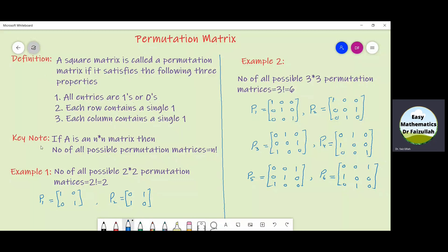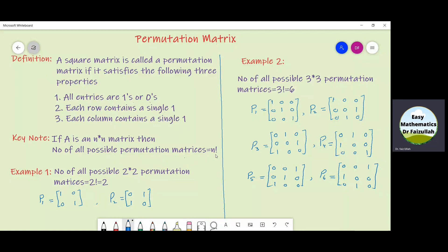Let us see this key note which says that if A is an n×n matrix, then the number of all possible permutation matrices must be equal to n factorial. Let us further explain this by Example 1.